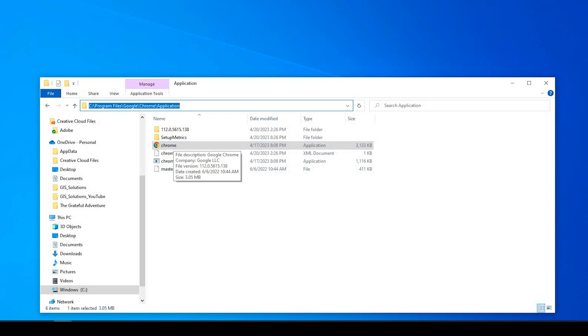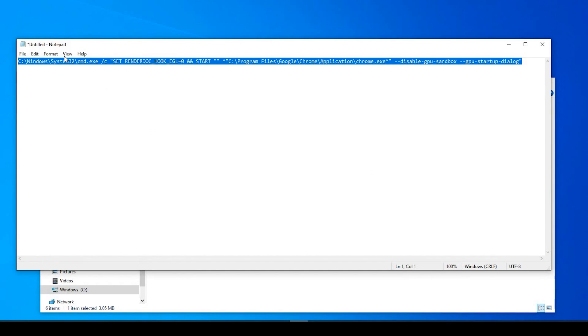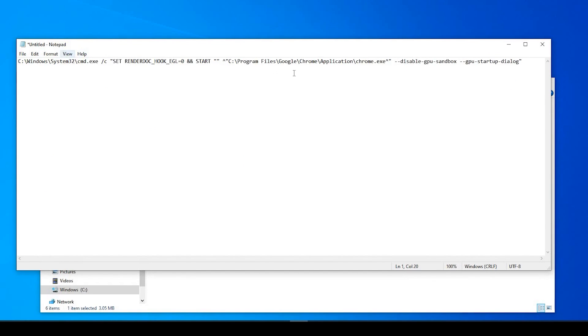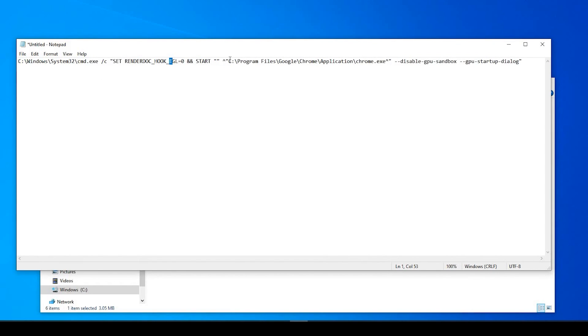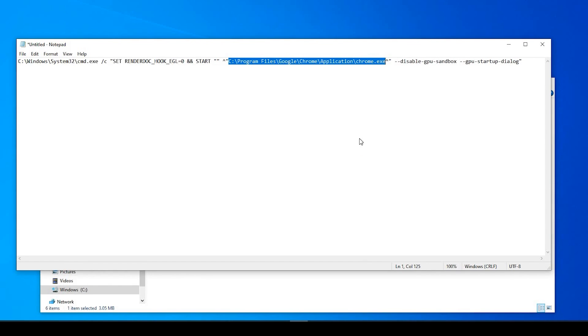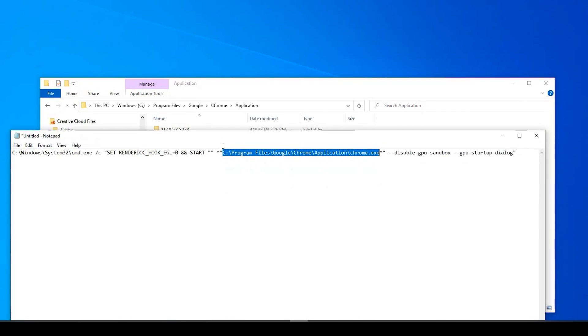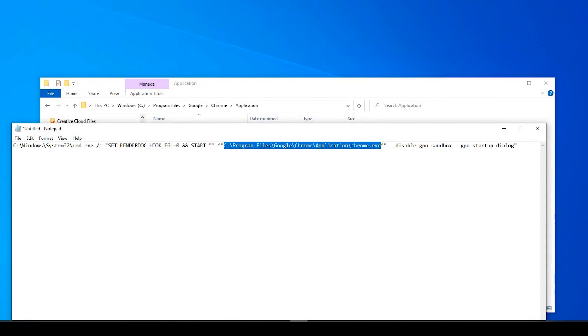And if you recall, there was that snippet of code from that GitHub site. I'm going to leave this in the description down below as well, but the part you might need to change, this is just unique to me, where my Chrome.exe resides. So if yours is different, you need to change within this highlighted section.